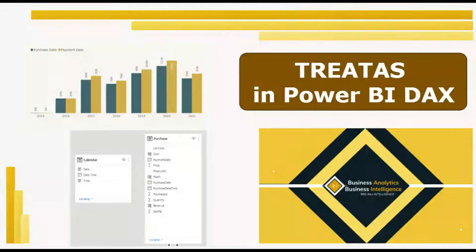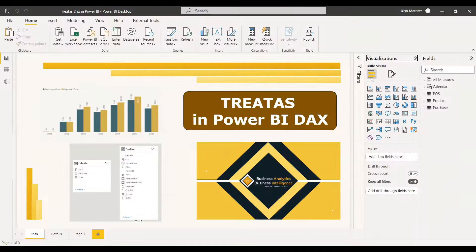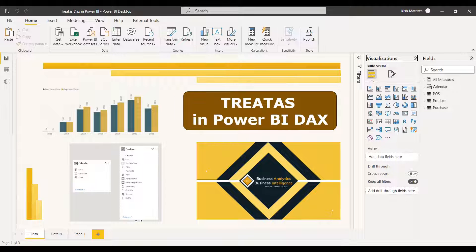Welcome to this new video. This video is about the TREATAS function in Power BI DAX. Three tasks come into play when there is no relationship between two tables, but they share some common keys that we can use to relate them.